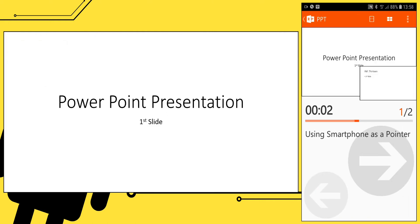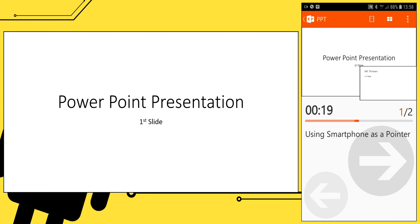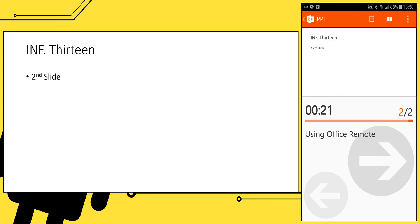For PowerPoint presentation, you can touch this area on your Android screen. A red dot will appear on your laptop screen, exactly the same position of your touch on your Android screen. You can also control forward, next, and previous.